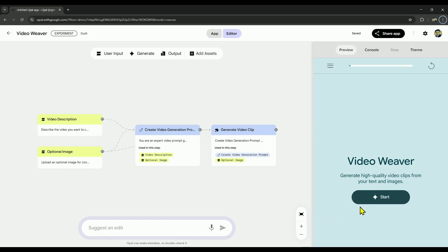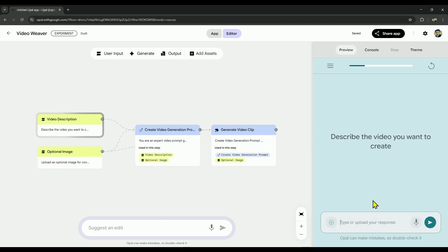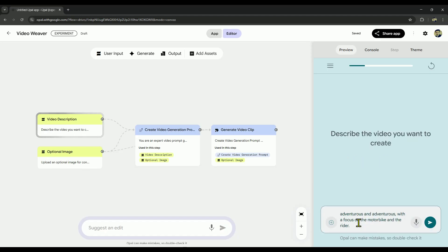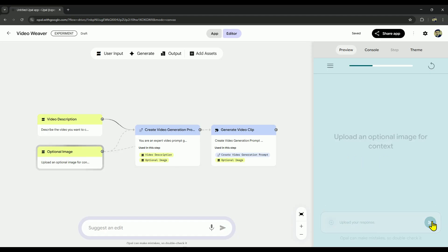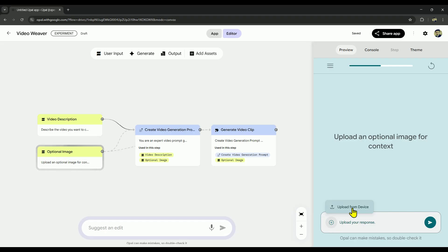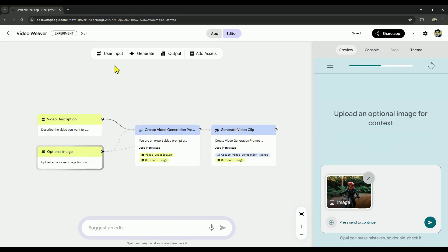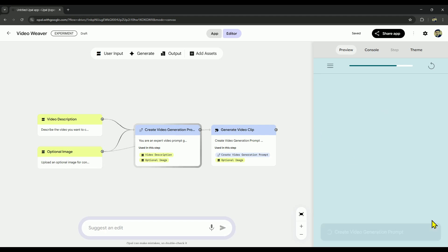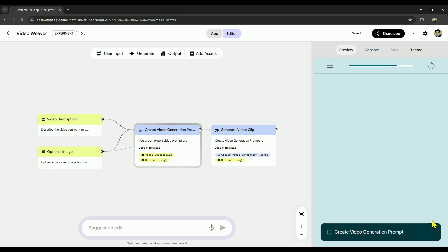To get started, click on start. Next, type in your prompt and hit next. At this point, you can choose to upload an image if you'd like. But if you just want a text to video, go ahead and skip the image and click next. For this demo, I'll go ahead and upload an image. Once that's done, simply click next, and your video will start generating.